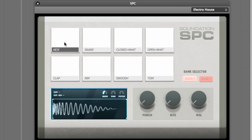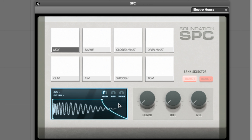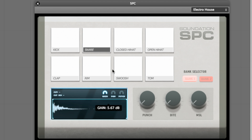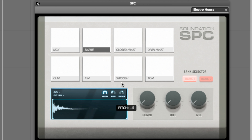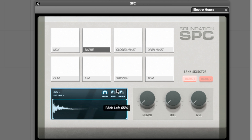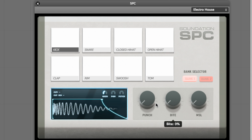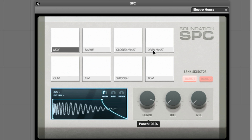Each of the SPC's sounds can be edited using the envelope controls in the waveform display, and the gain, pan and pitch controls. The output of the instrument as a whole can be boosted with the punch and bite knobs and distorted heavily with the MSL dial.